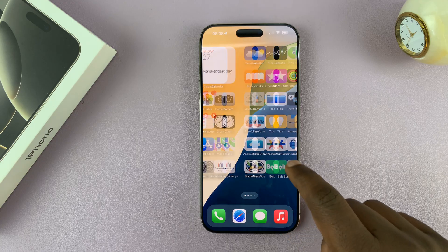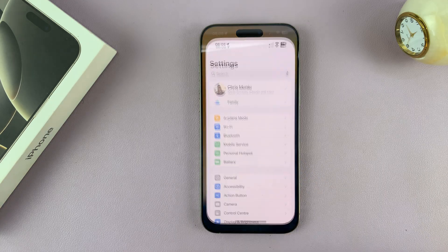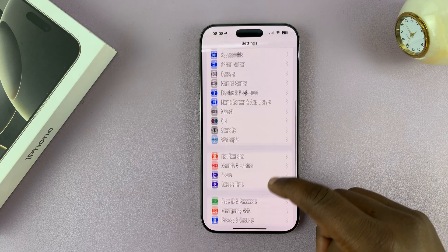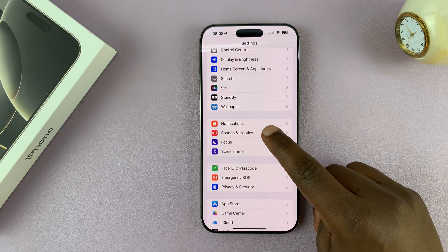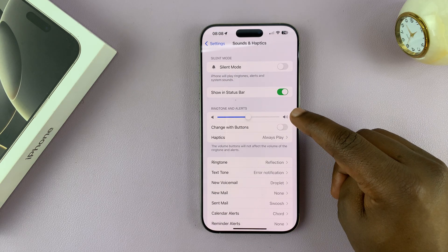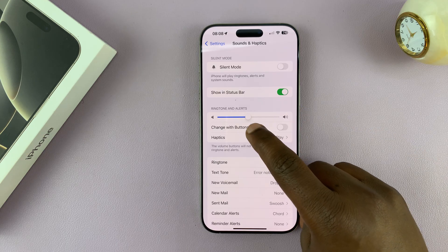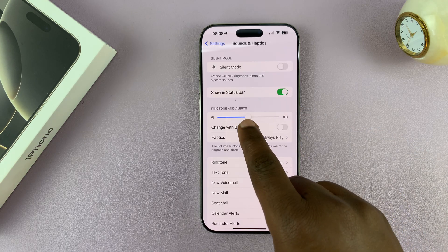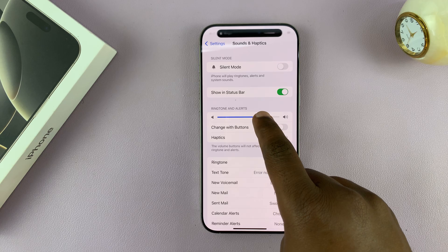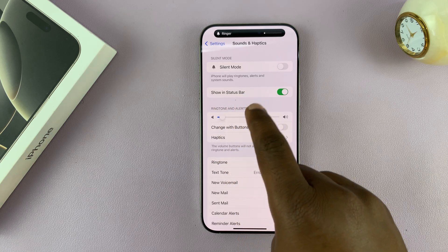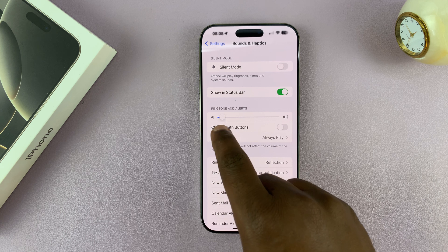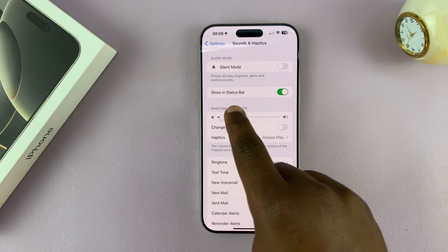The first method is by going to Settings. Under Settings, scroll down to Sounds and Haptics and tap on that. Under Ringtone and Alerts, you will see a slider. Slide right to increase, slide left to reduce the ringtone volume.